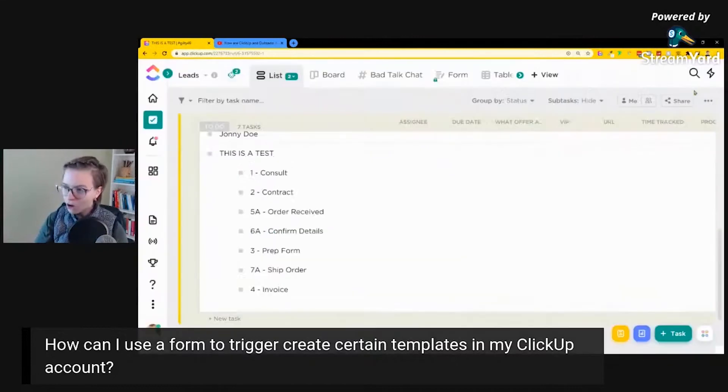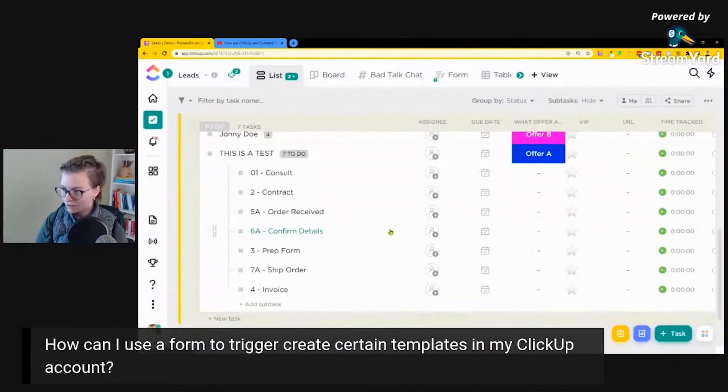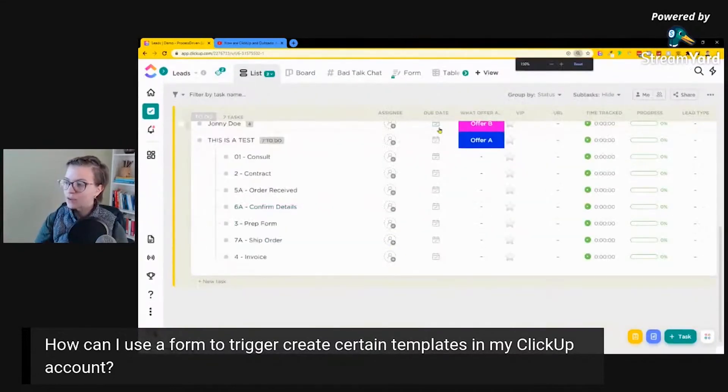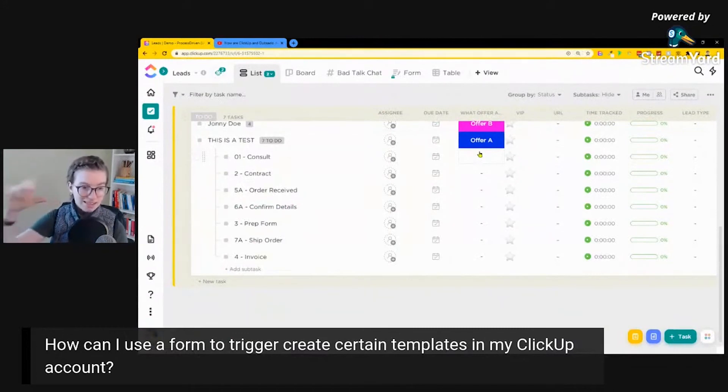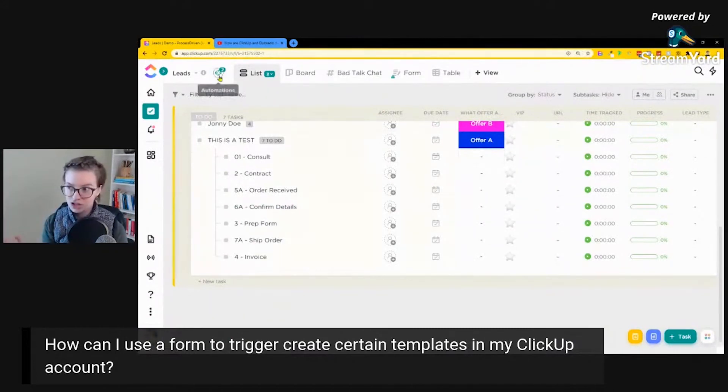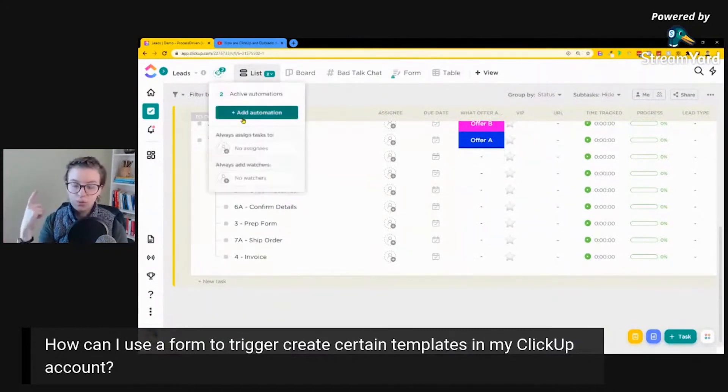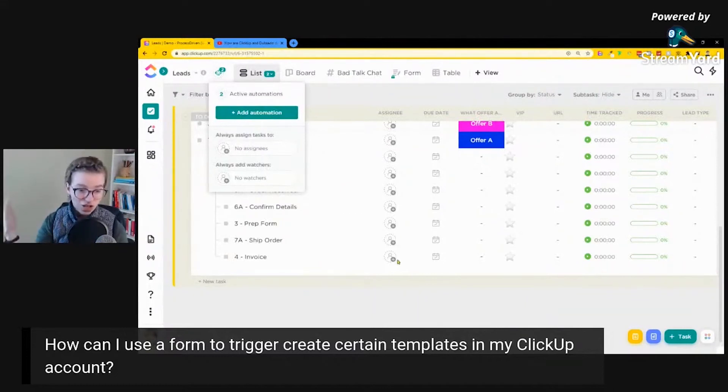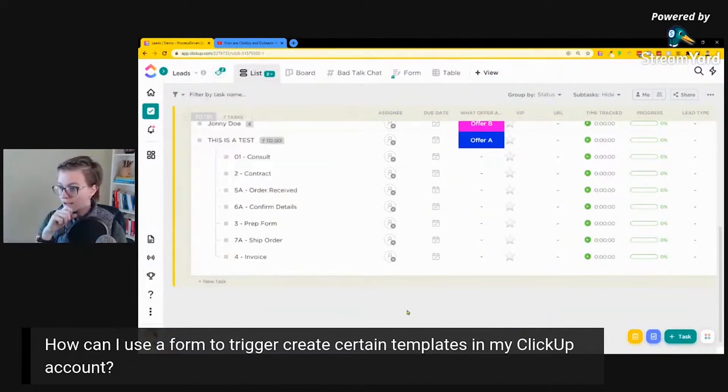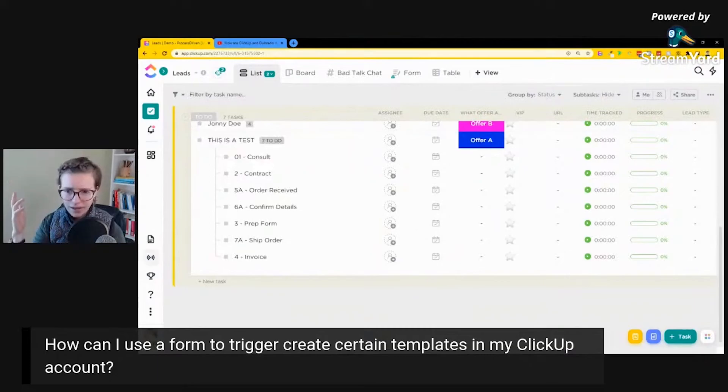OK, I hope this makes sense for everybody. We would then repeat the same process for offer B so we can stack two templates through the automation. We would just need to create one more template, one more automation, and the form we would not need to change at all. And this is how we go about it. So there you go.